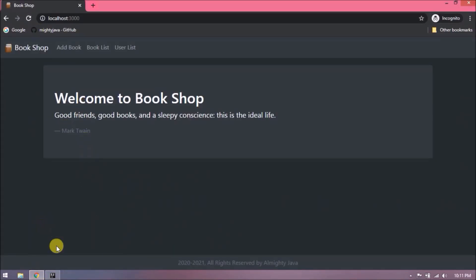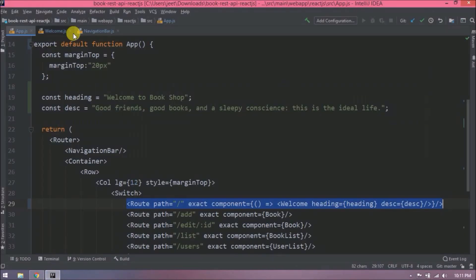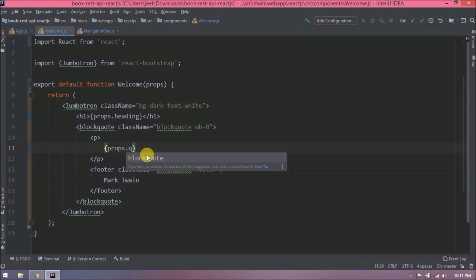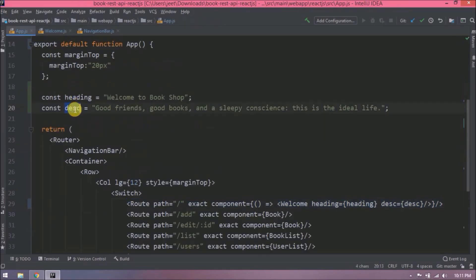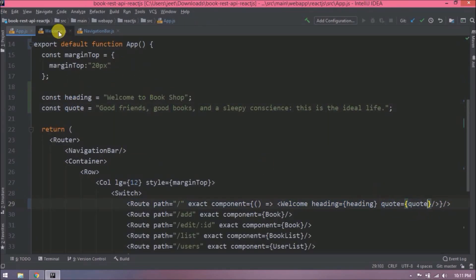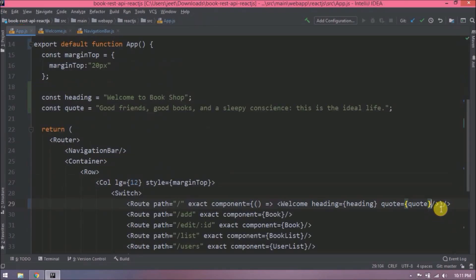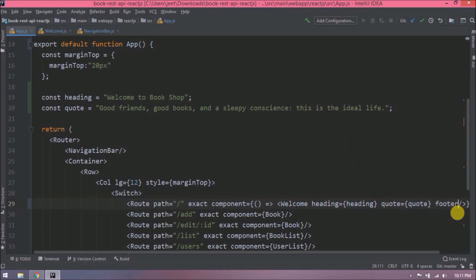It is working fine. Let's move the footer as well. Before that, let's change the name of the description property to 'quote'. Now let's pass one more property for the footer.